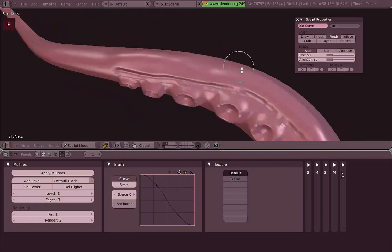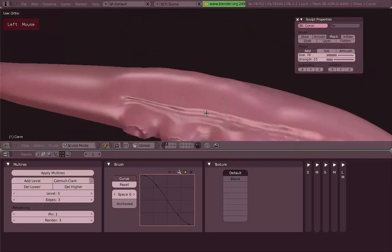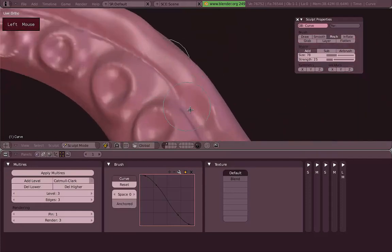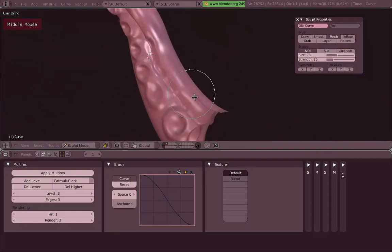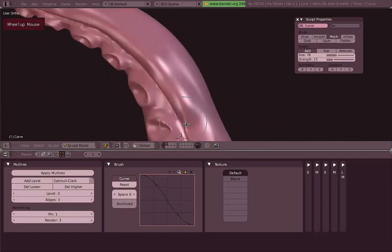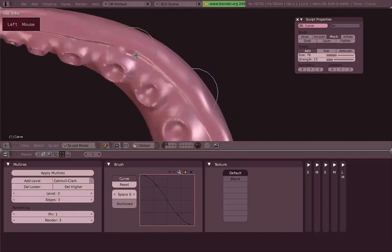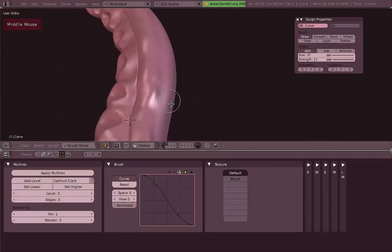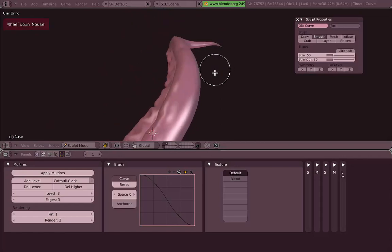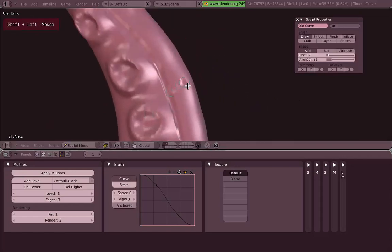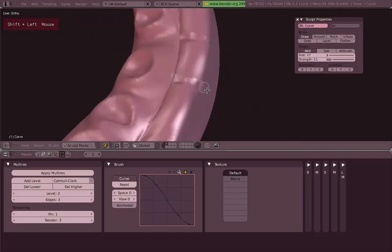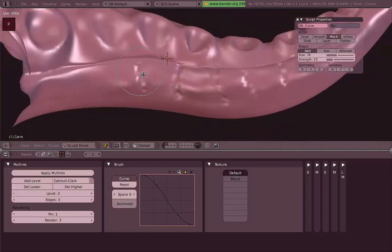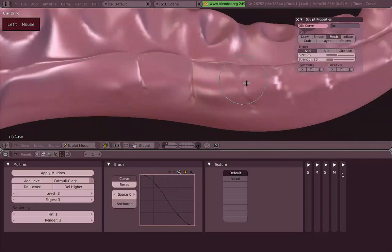So now that we have the line there and the volume, we can start tweaking this by using the Smooth tool or maybe the Pinch one. As you can see now we are kind of making this line a lot more thinner, which is nice. With shortcut it's so easy, it's just S to Smooth. Then P for Pinch, then go back to Draw with D, now P for Pinch.